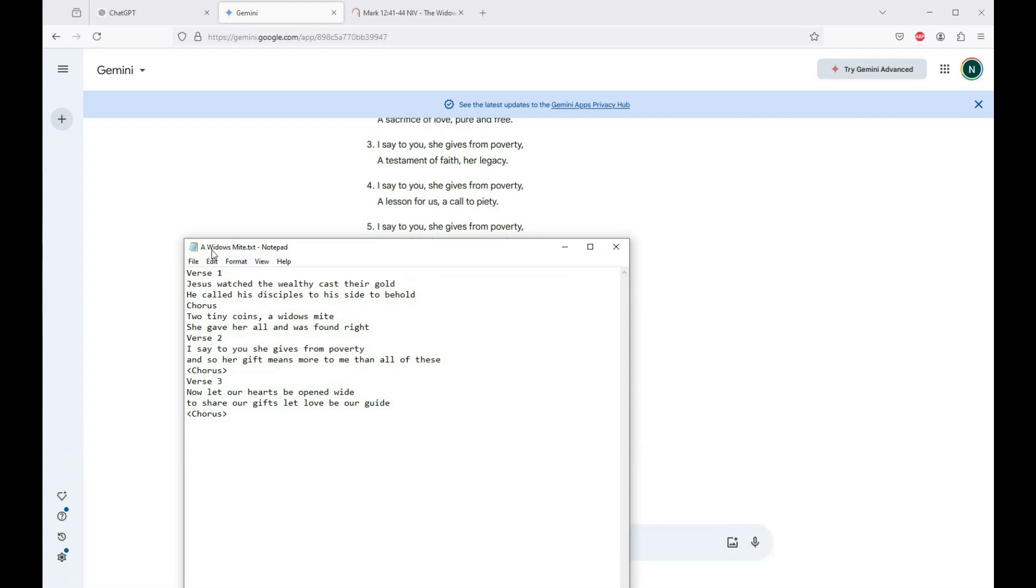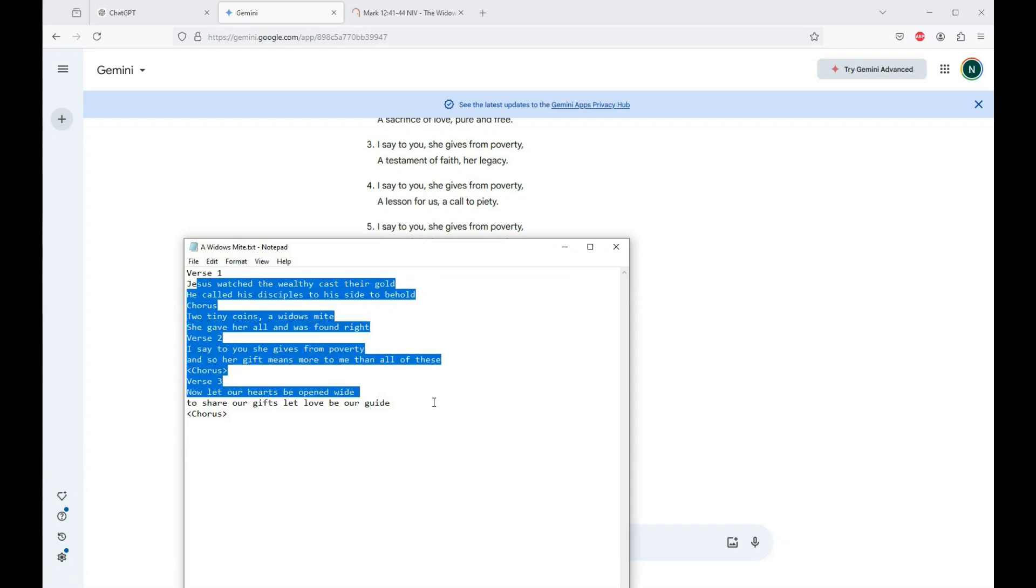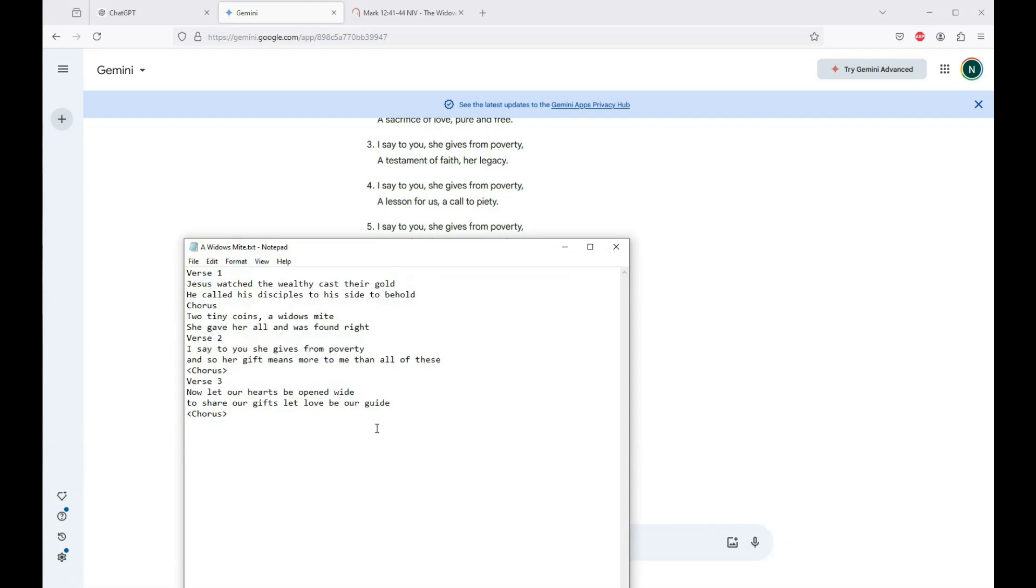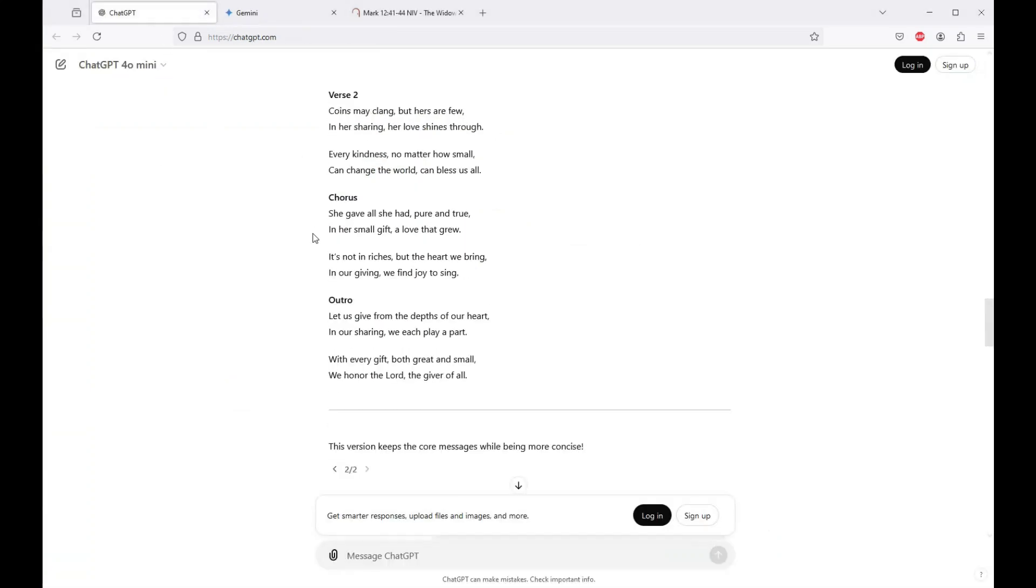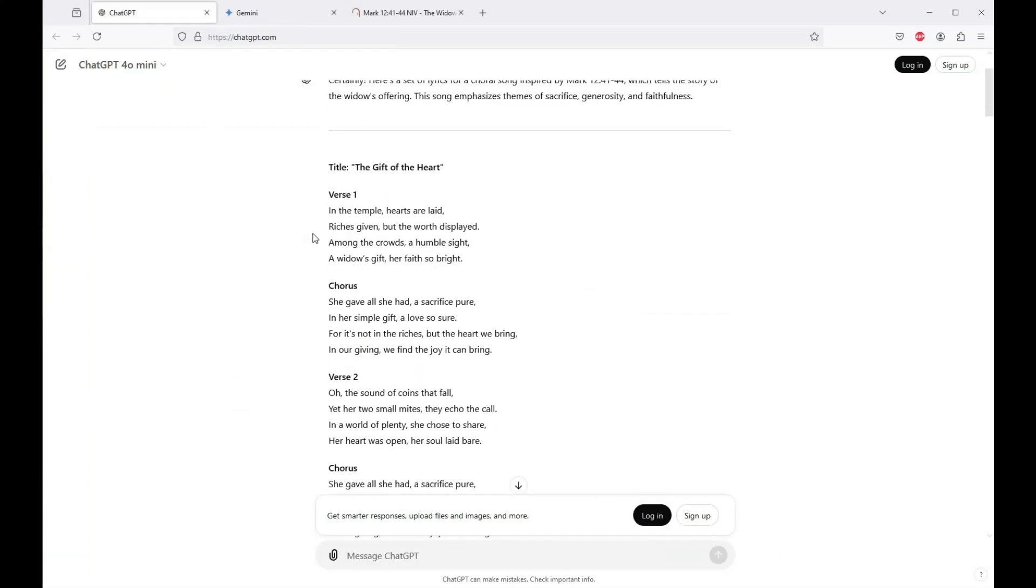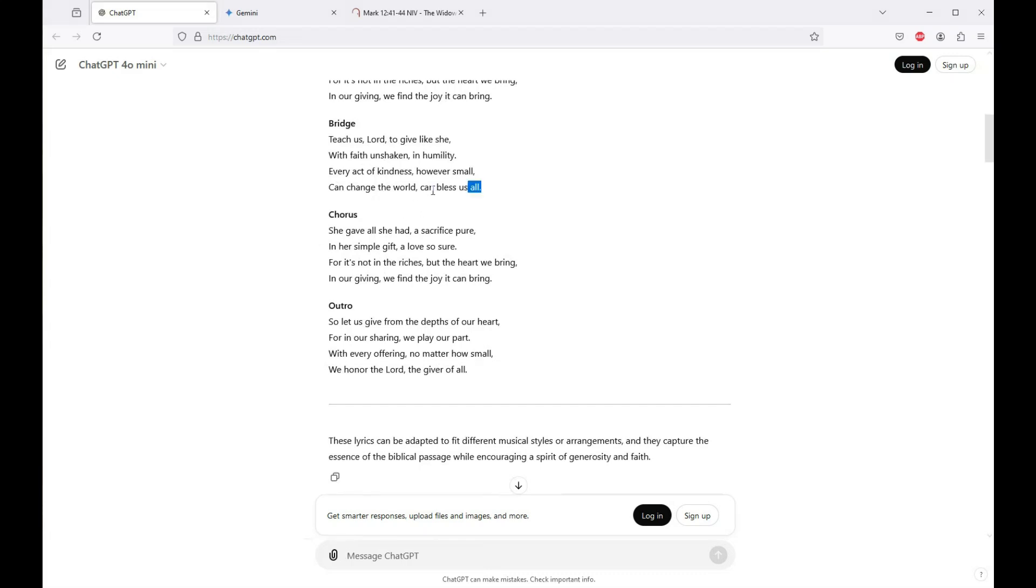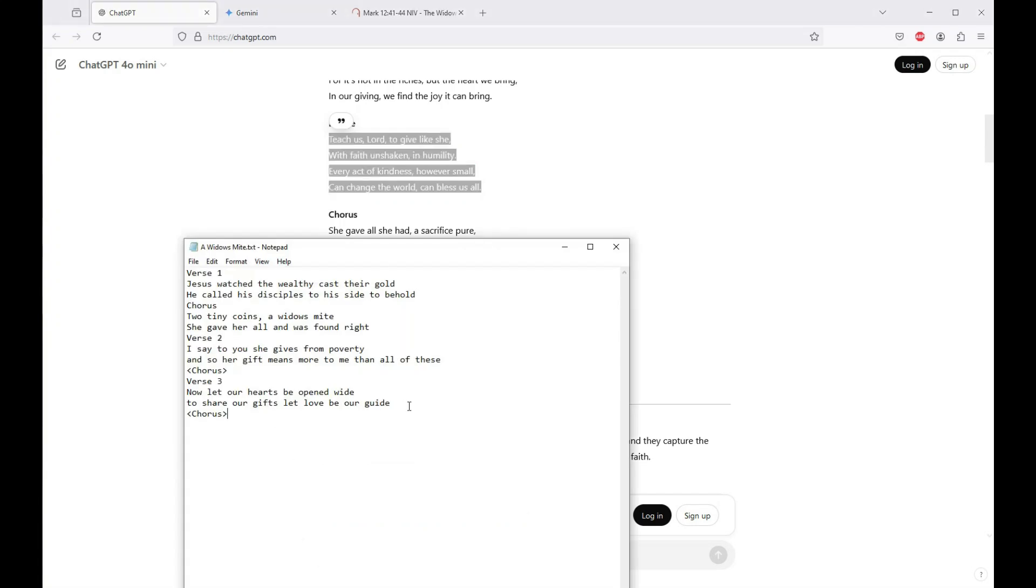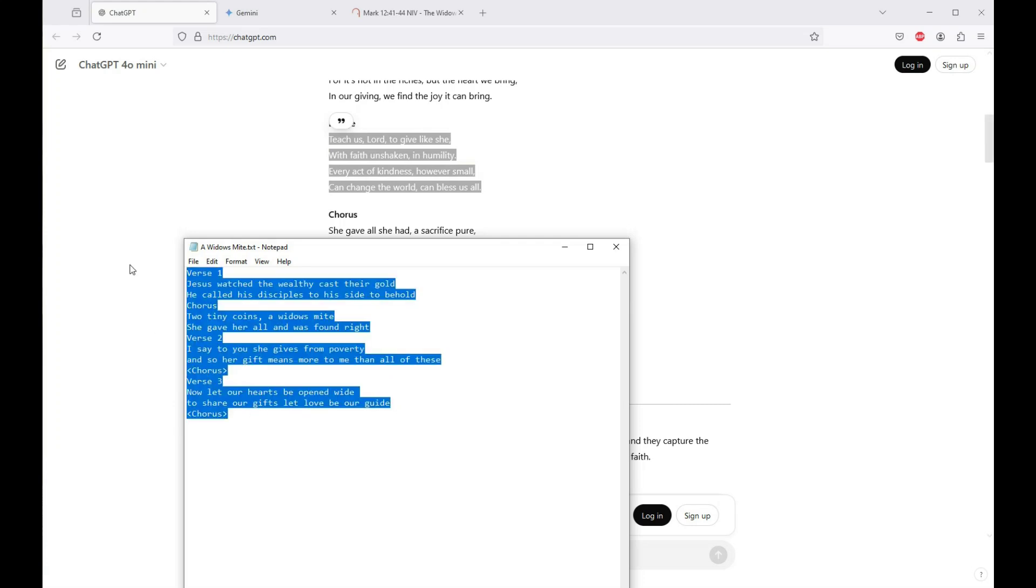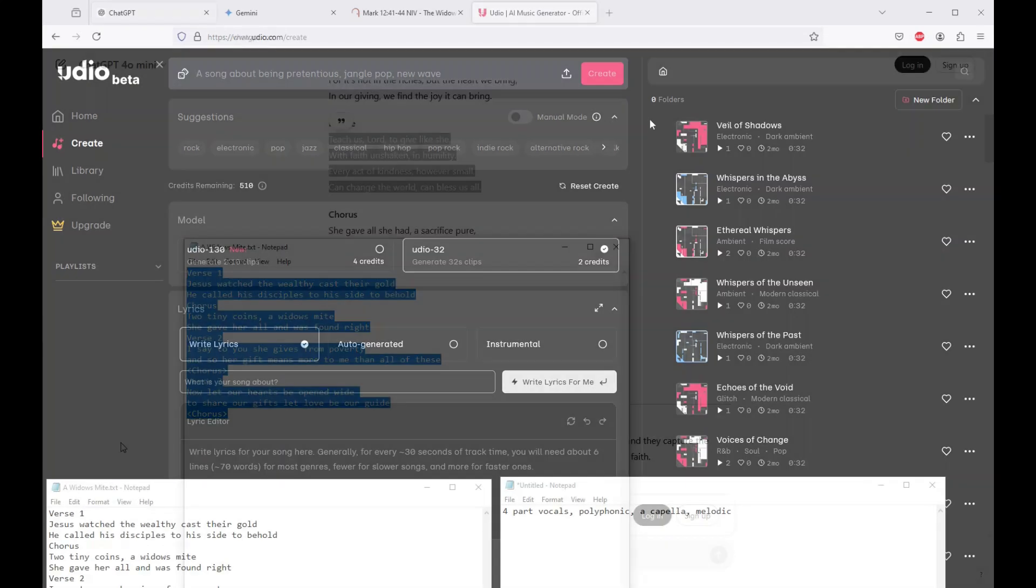We've got this. A widow's mite. And here we have all the things that we want to say. And we even got this last verse to sort of look more broadly. That was one of the suggestions, I think, from the GPT, the original GPT. It had a bridge here. Teach us, Lord, to give like she, with faith unshaken and humility. So that's sort of like looking out, not just looking at the text. We sort of incorporated that here. Let our hearts be open wide to share our gifts that love be our guide. So we've got lyrics. And now we can take those lyrics and we're going to get musical ideas. Again, grist for the mill.